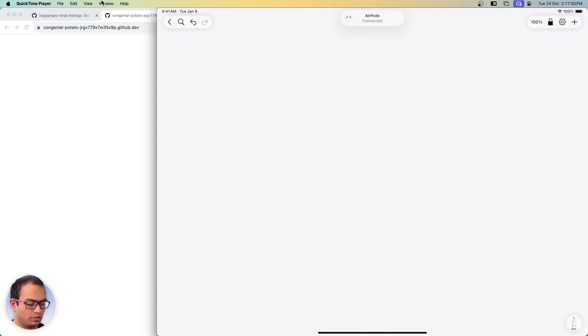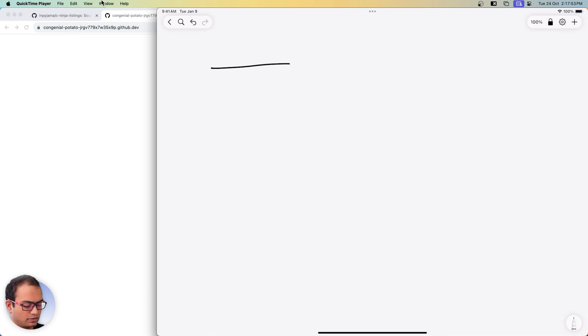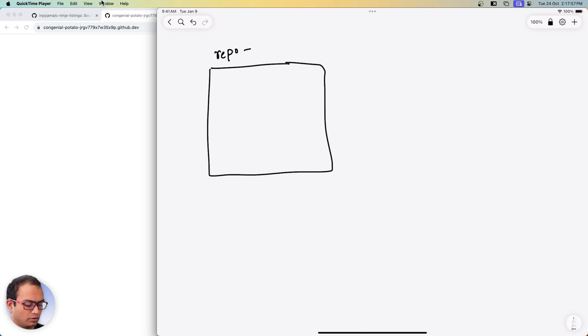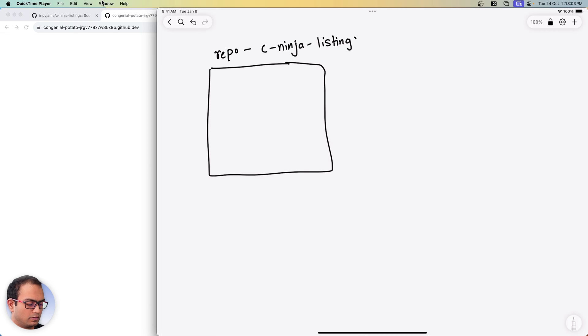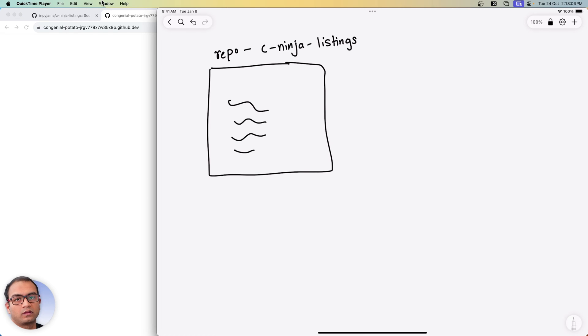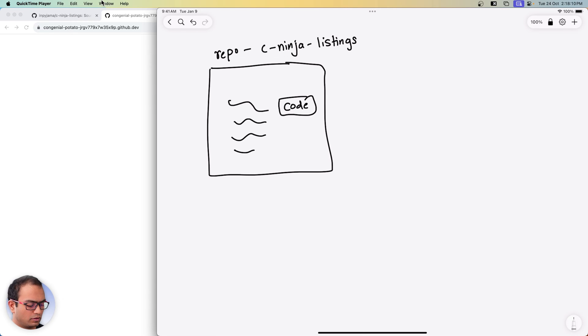Let me explain what is happening here. We had this repository called the c-ninja listings and it had certain files.